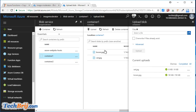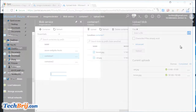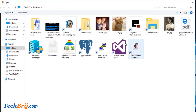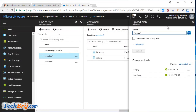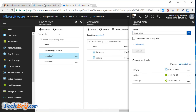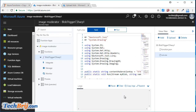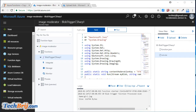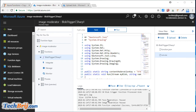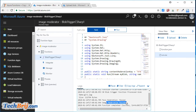Let's upload the valid image now. Here image moderation passed — so this valid image is working as expected.